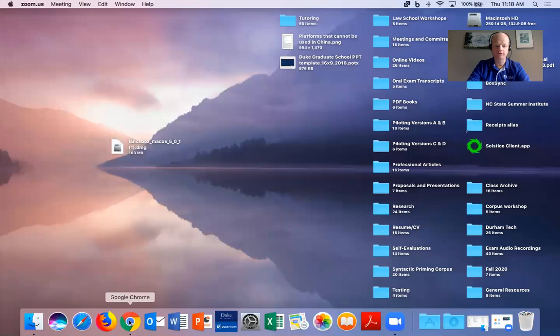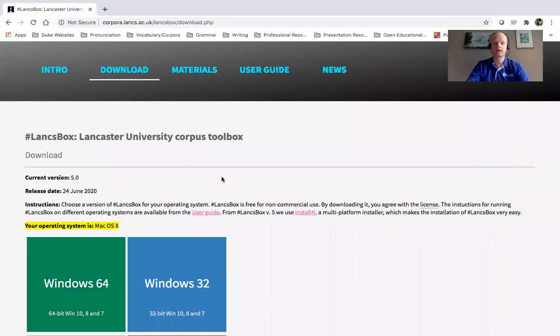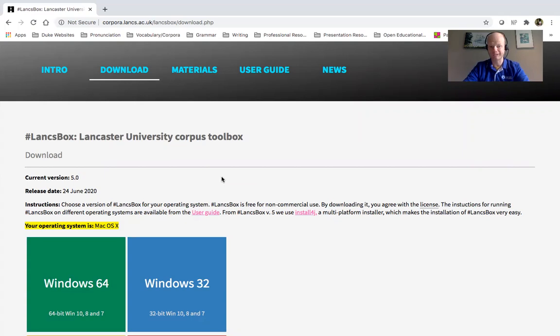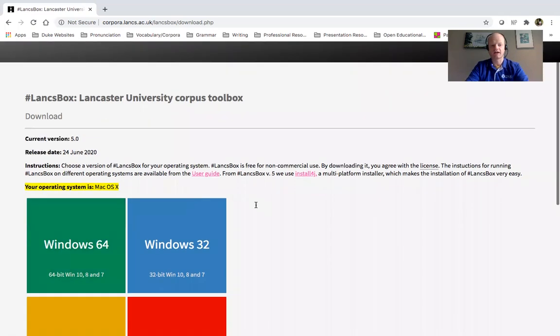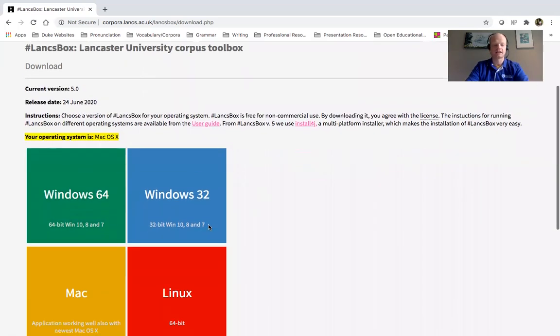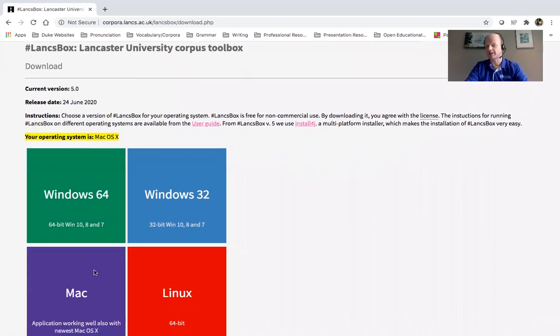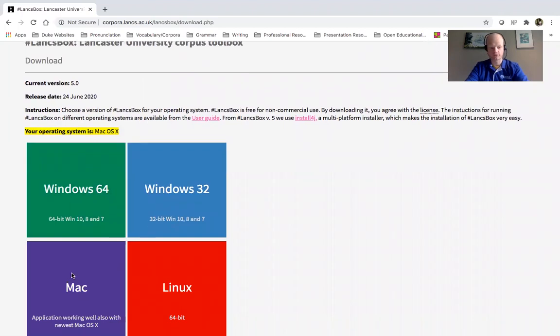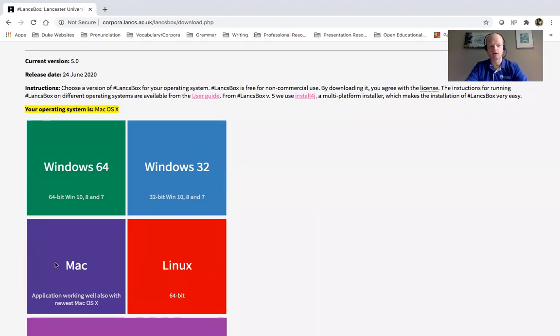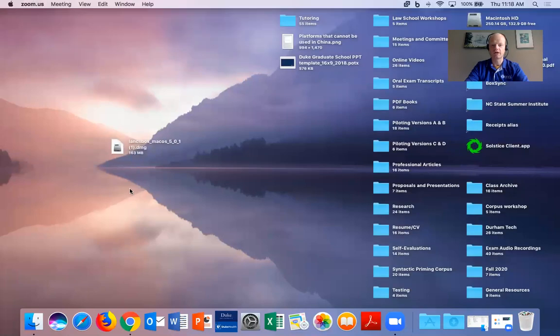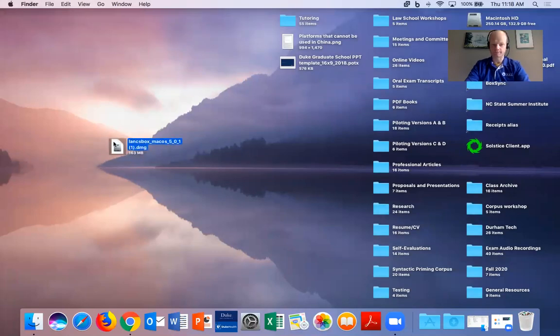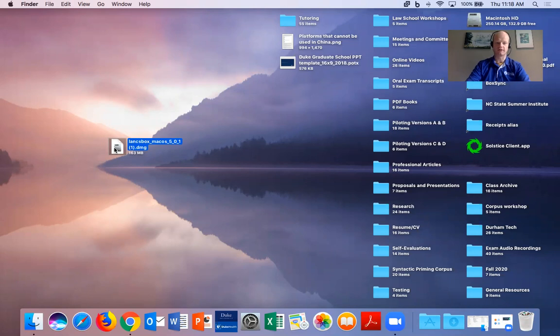So the first thing you'll want to do is head over to the LancBox website, the download website, and we're looking at a Mac. So go ahead and click on the Mac download button. That will download the LancBox installer, which I have already downloaded here.